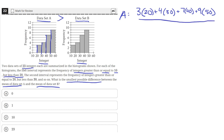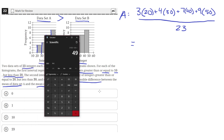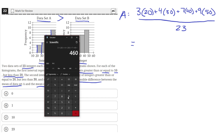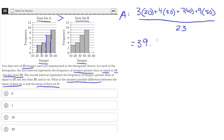That accounts for all 23 values and gives us the smallest mean possible for data set A. Calculating: 3 times 20, plus 4 times 30, plus 7 times 40, plus 9 times 50 equals 910. Dividing by 23 gives approximately 39.56.